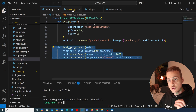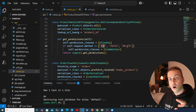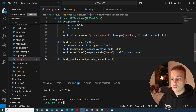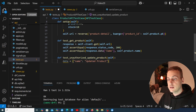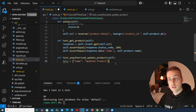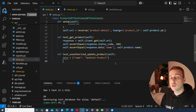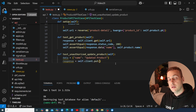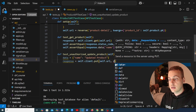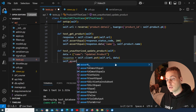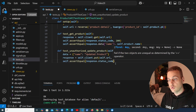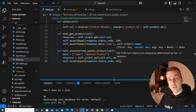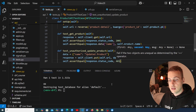Anybody can send a GET request, but that's not the case for PUT and DELETE. Let's write a test to make sure unauthenticated users cannot update a product — test_unauthorized_update_product. We create some data as a dictionary, get a response using self.client.put to self.url with that data, and assert that response.status_code equals 401, which stands for unauthorized — because the user is not logged in.